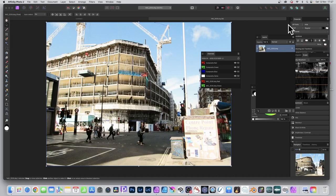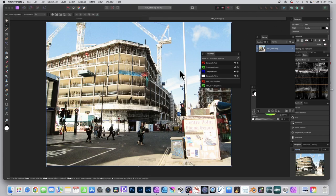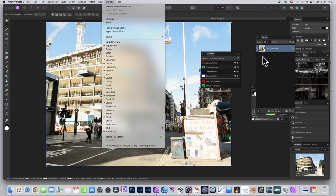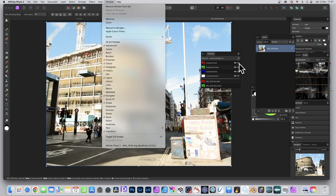In Affinity Photo, you can apply effects to a particular channel - the red channel, green channel, or blue channel. To get to the channels panel, go to Window and down to Channels, or go to the View menu, Studio, and Channels if you're using the previous version. You can also find it down the right side.